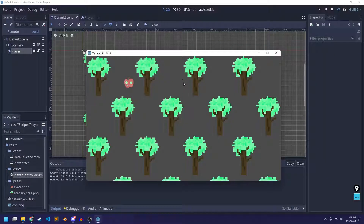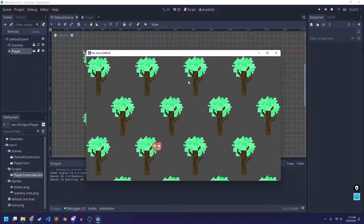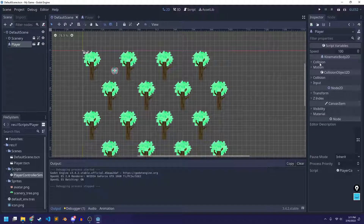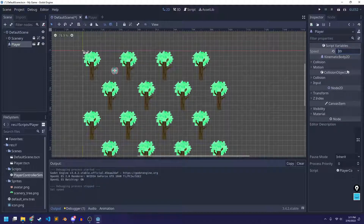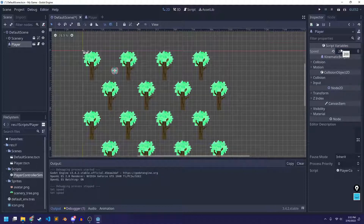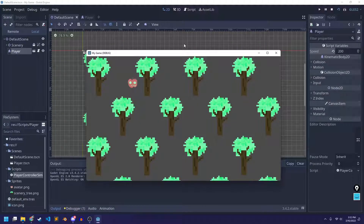Now when I run the scene, I should be able to move my avatar. It's moving pretty slowly, so if I want to adjust the speed, I can go to the script variables in the Inspector and change the speed to maybe 200. The nice thing about this is I can have different speeds in different scenes, since my player is a separate scene that I instanced. So now we've got our player moving around — that's pretty cool.